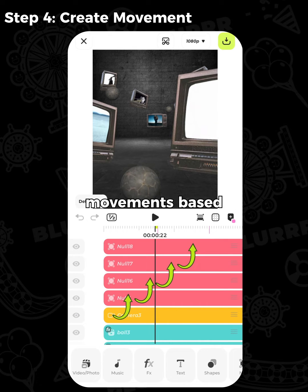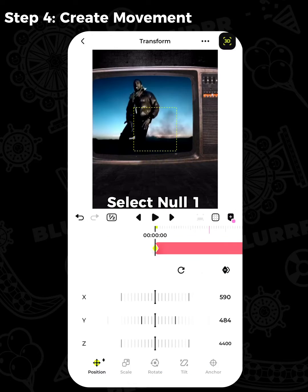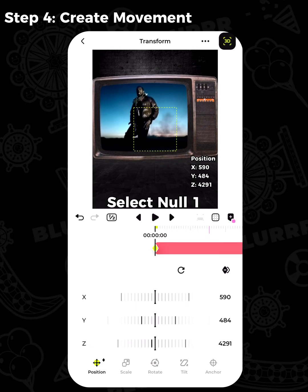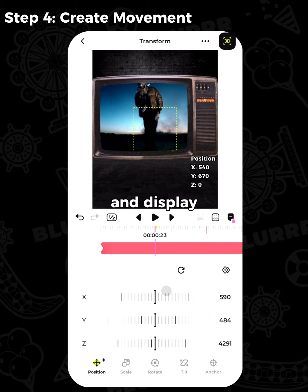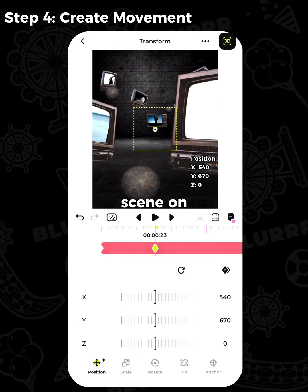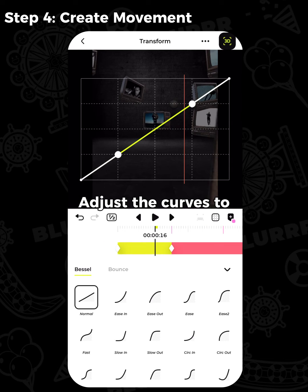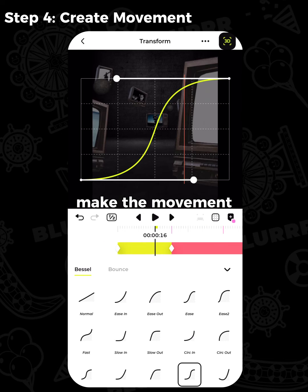Create camera movements based on the beats of the music. Select null 1, align the camera with TV 1, and display the complete scene on the first beat. Adjust the curves to make the movement more natural.